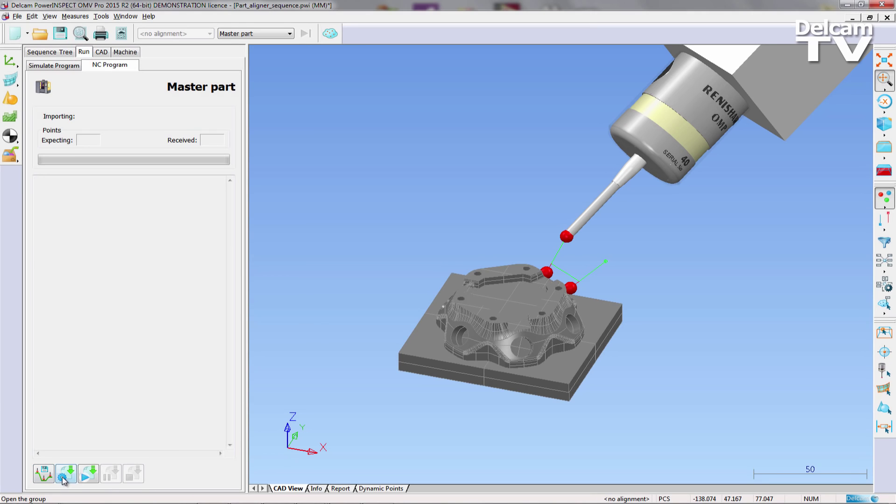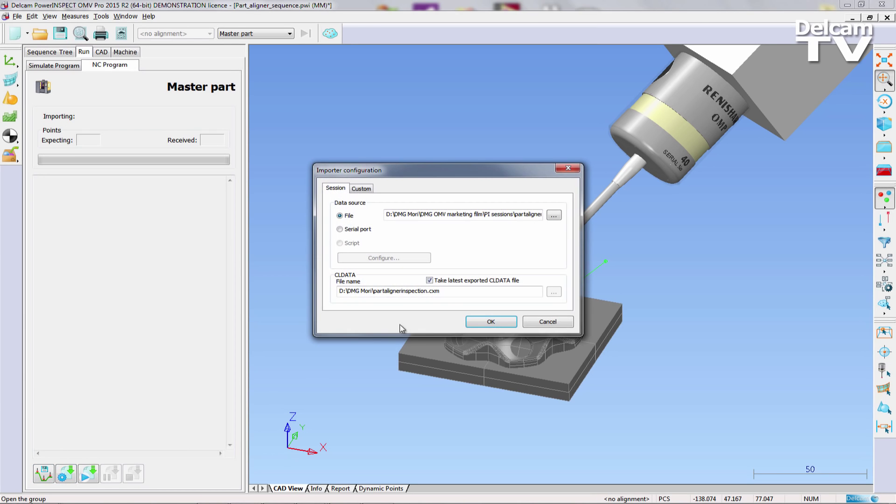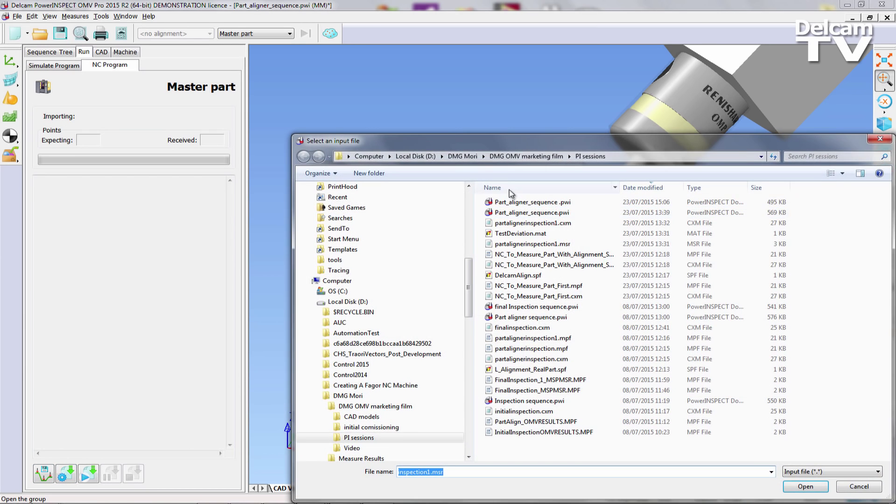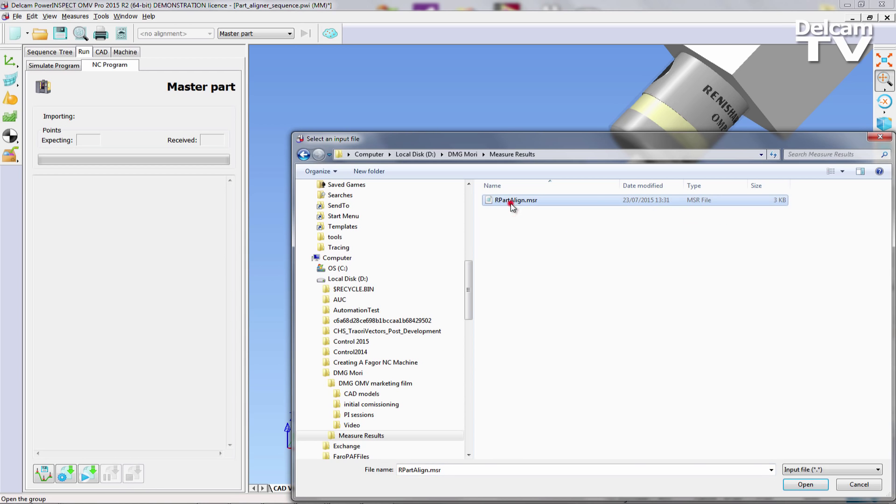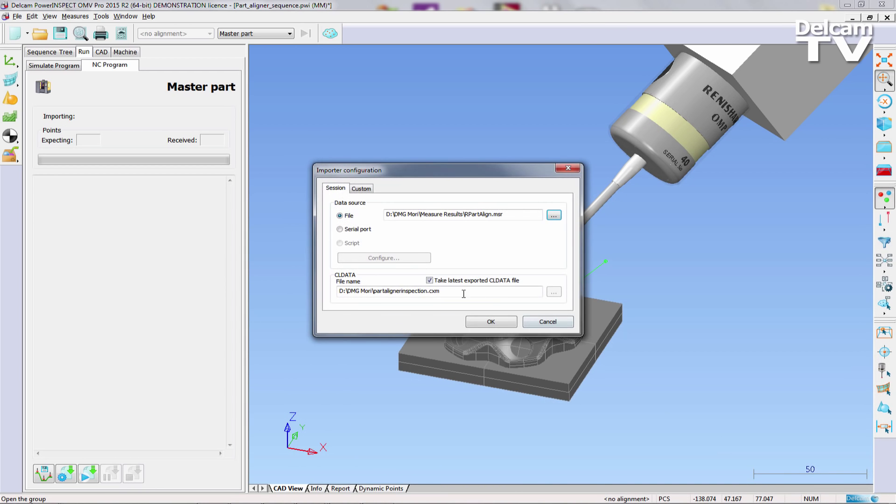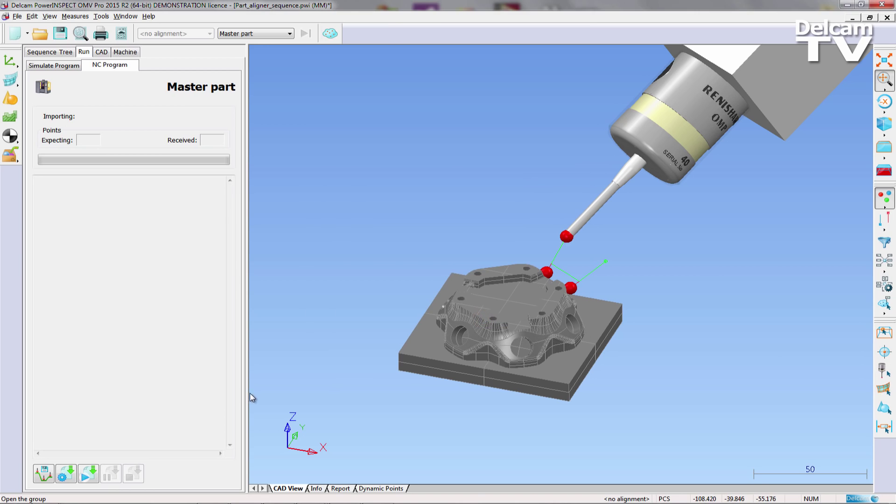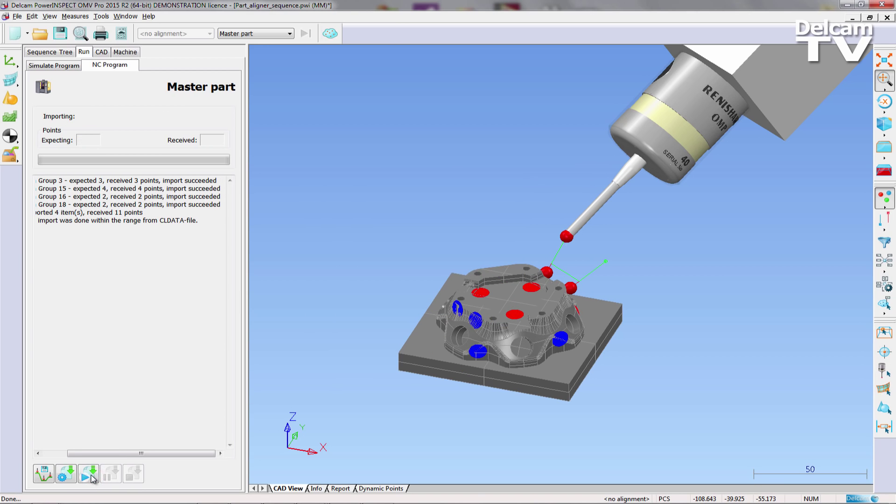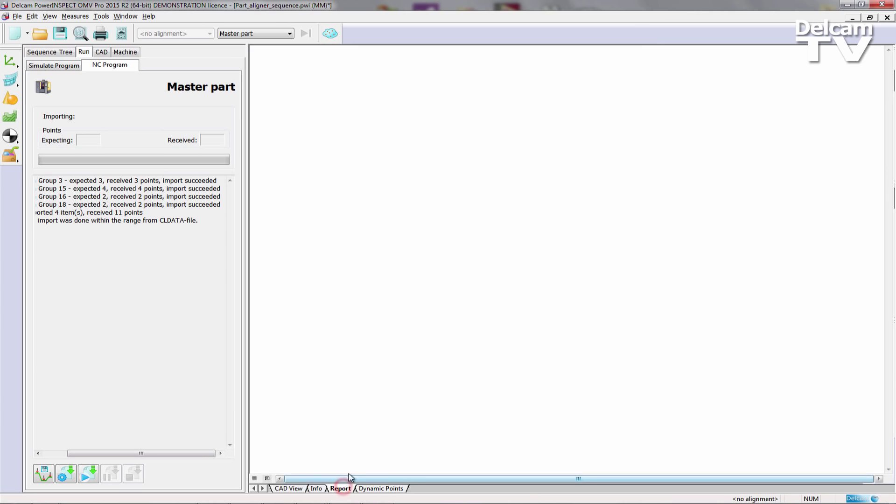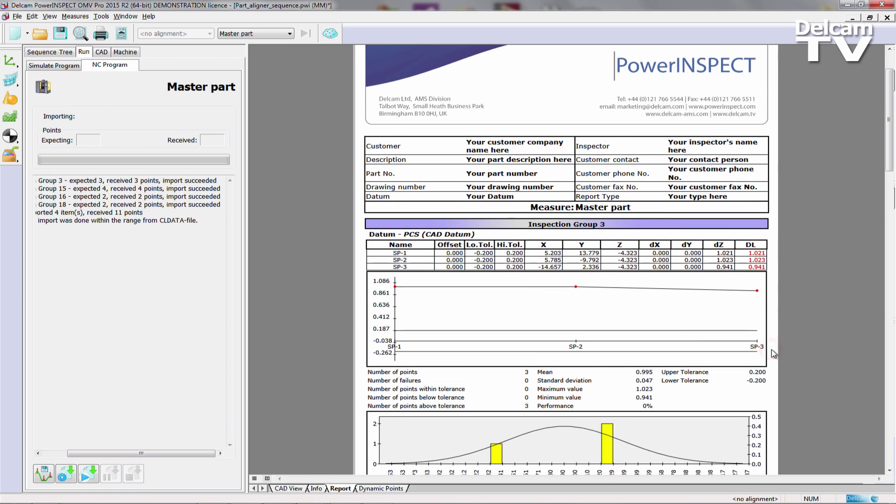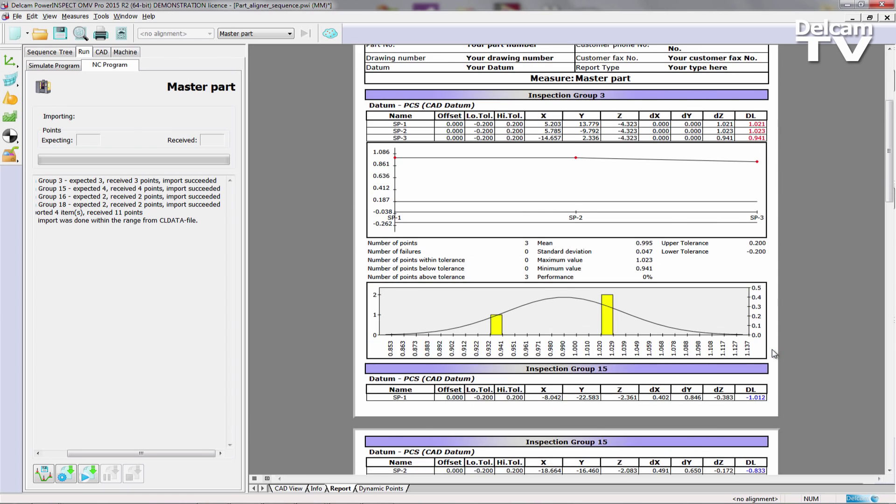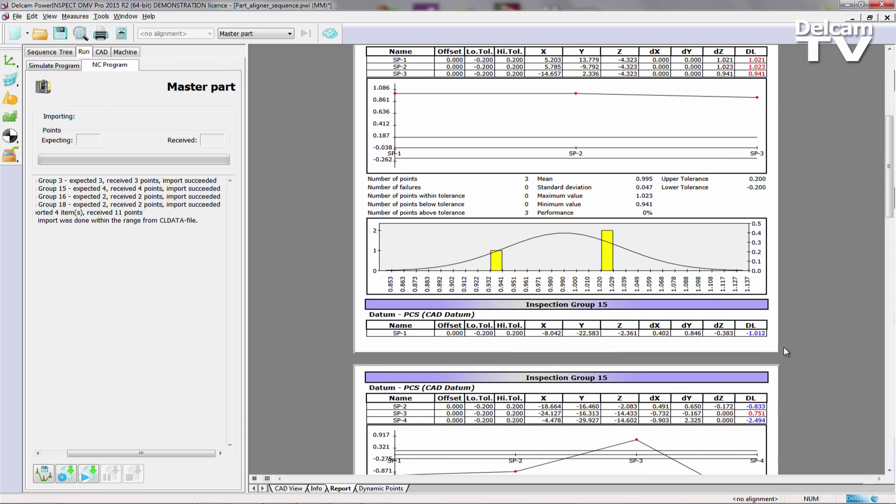To load the results into PowerInspect, clicking on the Importer Configuration icon on the Run tab displays a dialog where the correct results file must be specified. The results are then imported, and using the Report tab, the results can be reviewed and analyzed. In this case, significant deviations exist across every inspection point.